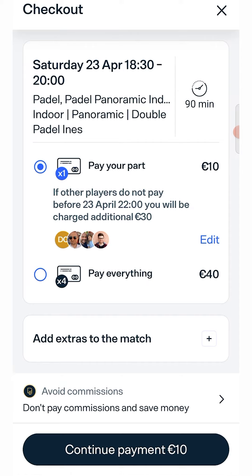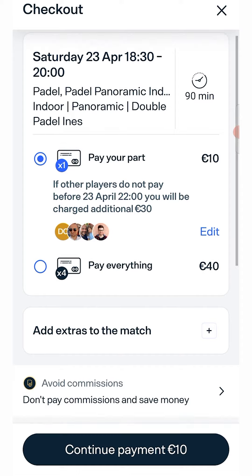We will automatically notify these players that they have been added to the game. Each of them will pay their share of the court with their own personalized price if they have one, for example if they are a member of the club. To see the correct prices, make sure that the members are registered on Playtomic with the same email address they use in the club.